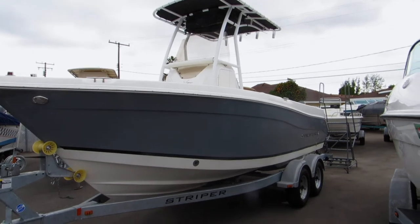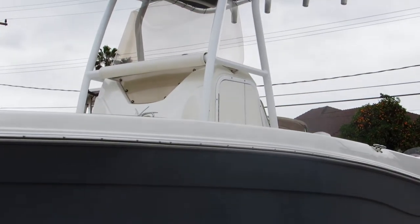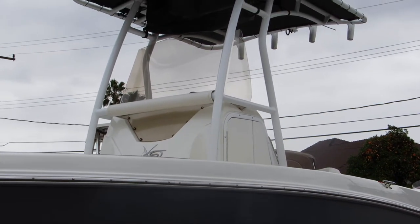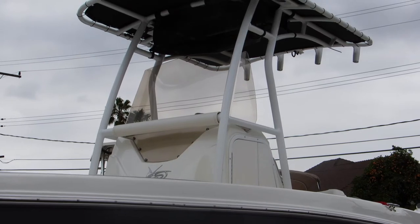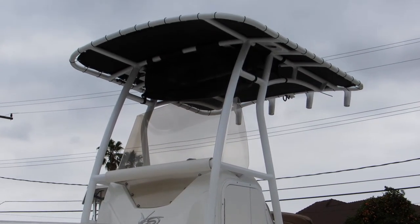This particular one is equipped with a t-top. Got some life jacket storage.